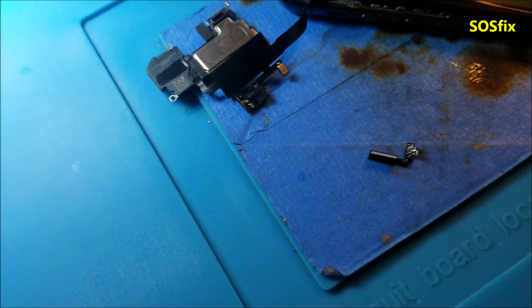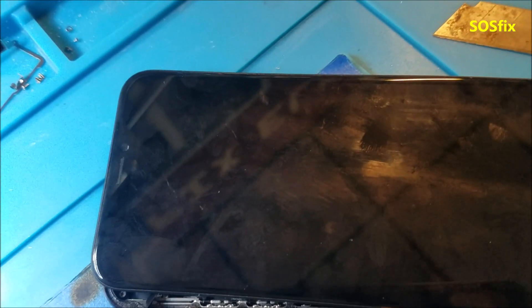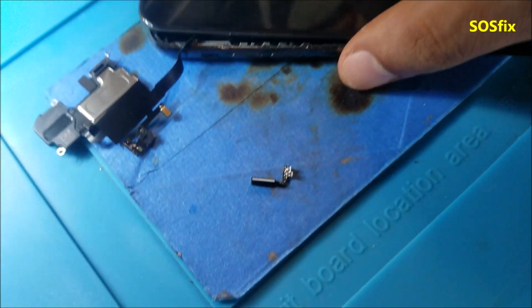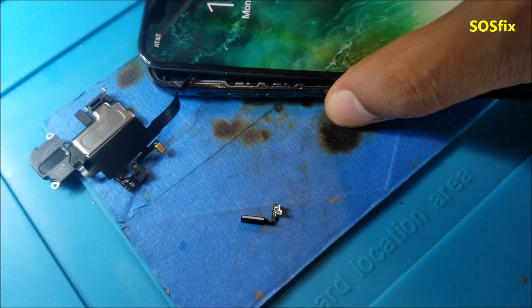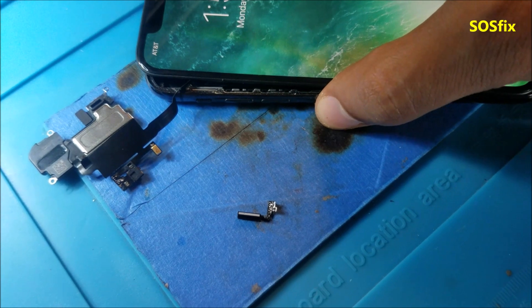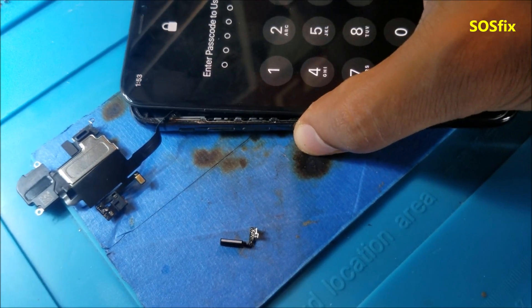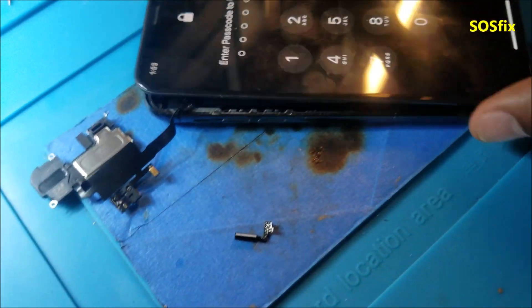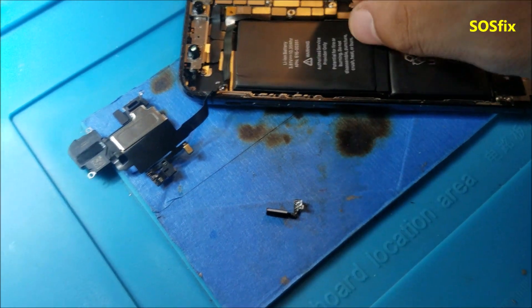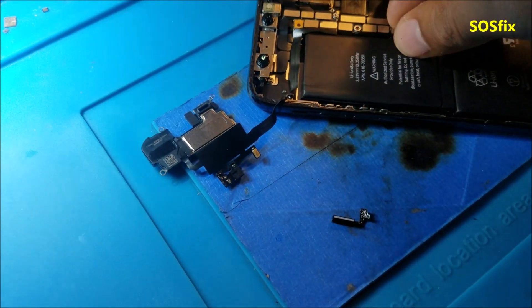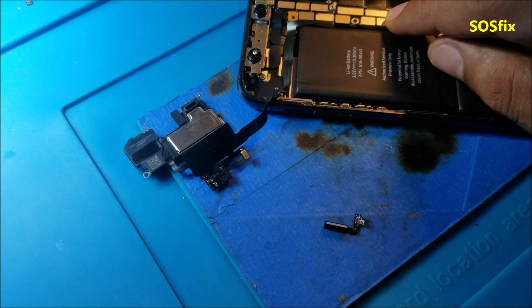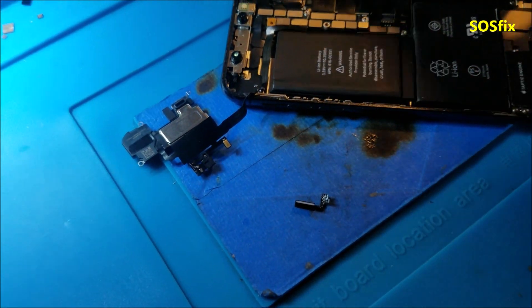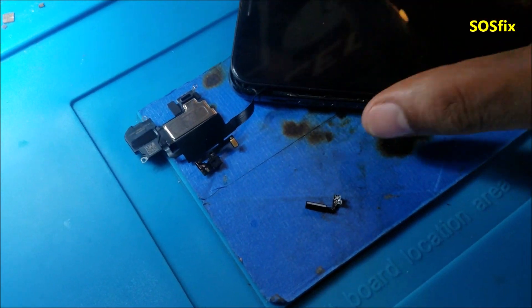So now we don't have the Face ID error. That means the phone is detected. So let me restore it. Plug the battery, then plug it back again.